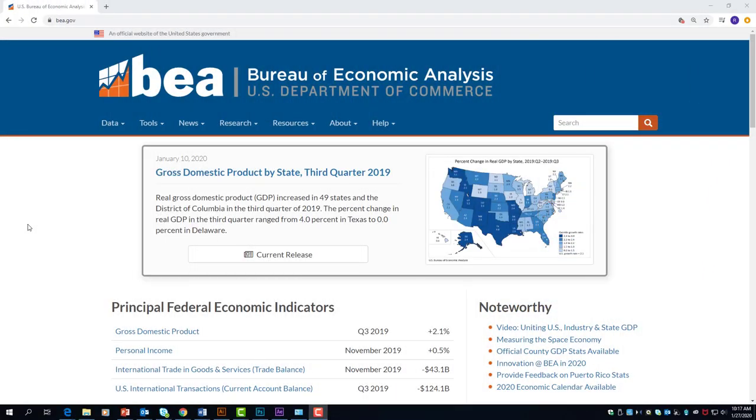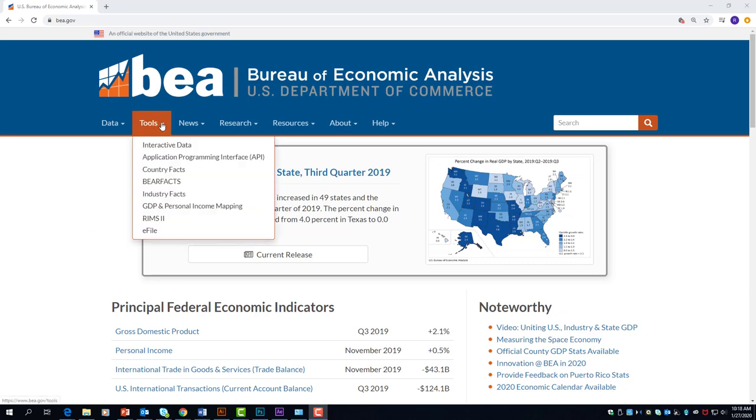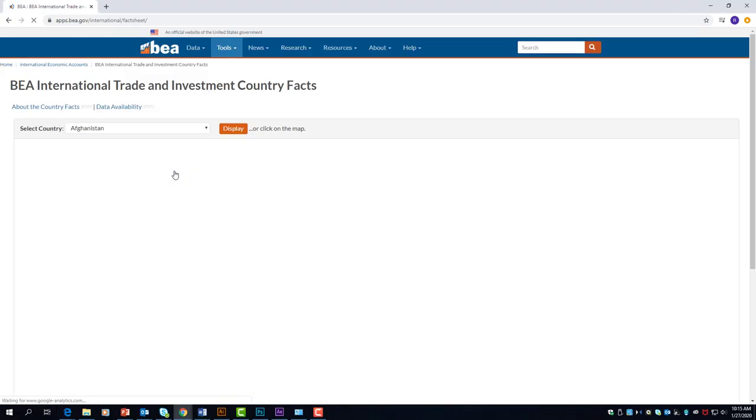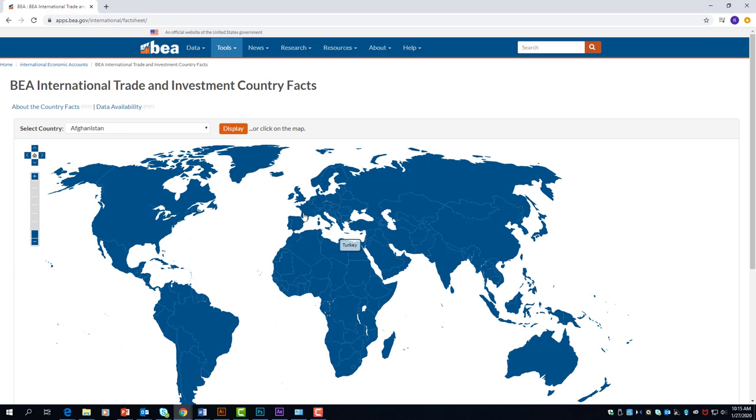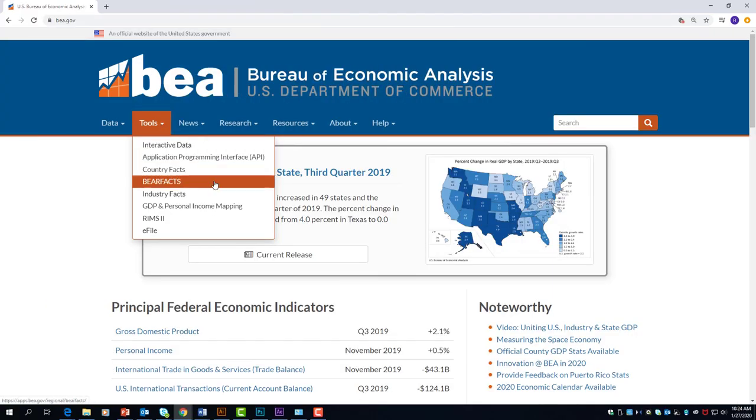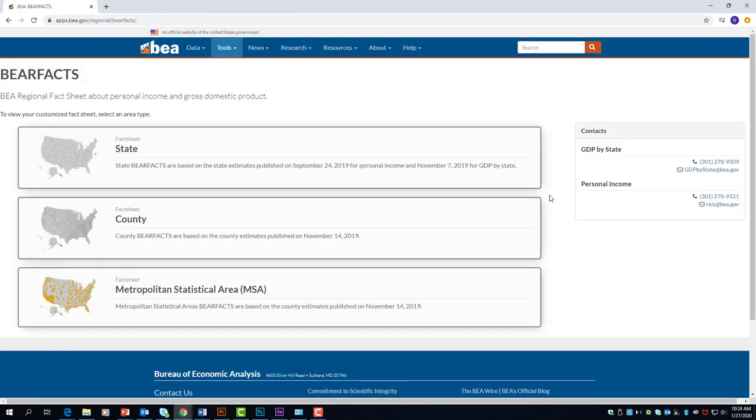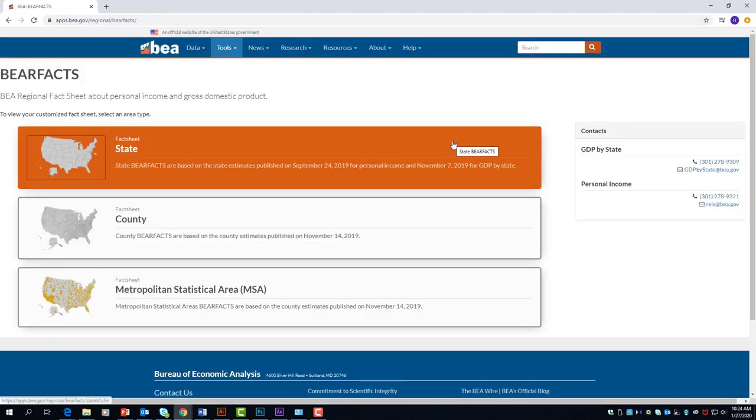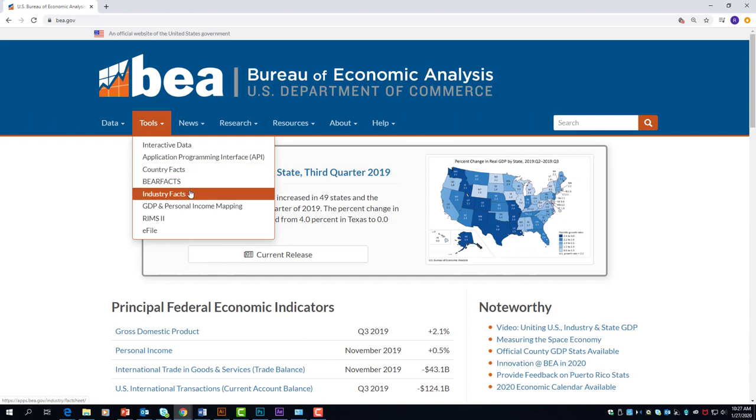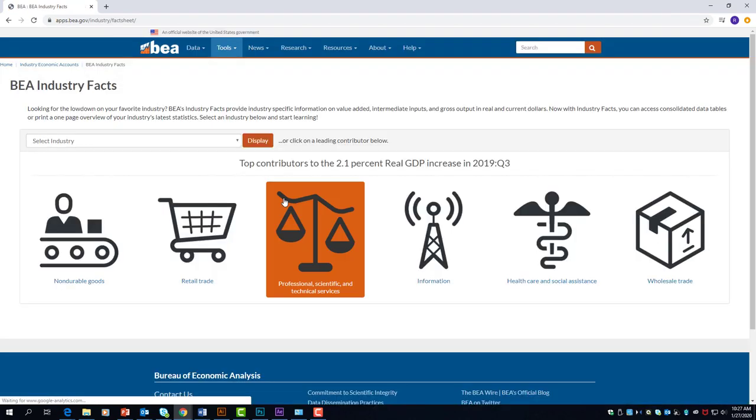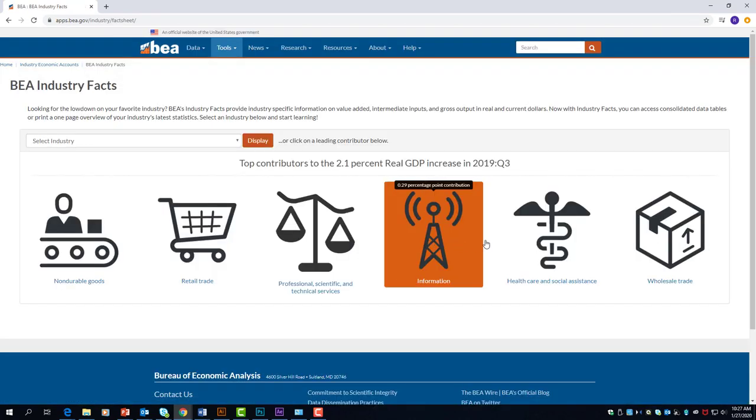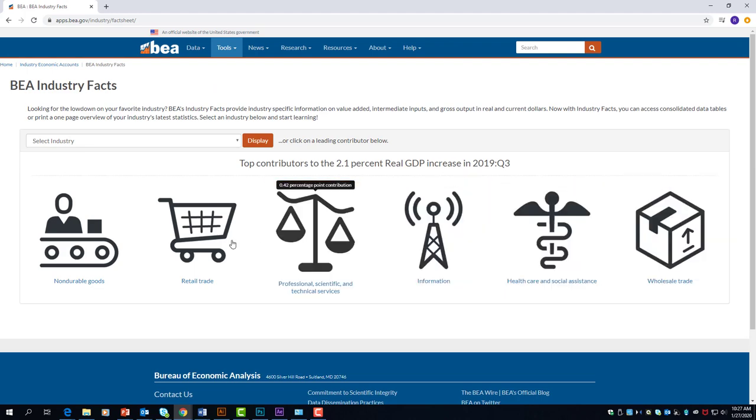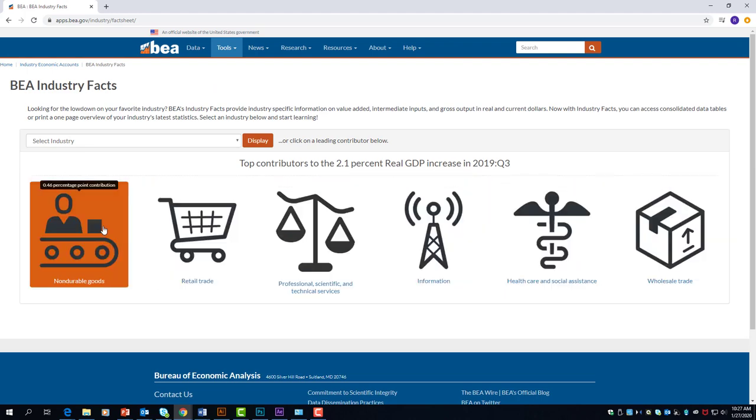If you are looking for quick snapshots of data featuring recent time periods, we have some additional tools for you. Country Facts is an easy way to get recent trade and investment stats between the United States and other countries. Bear Facts gives you select economic data for states, metro areas, and counties. Industry Facts provides GDP and gross output, principally a measure of sales or receipts for a variety of industries.